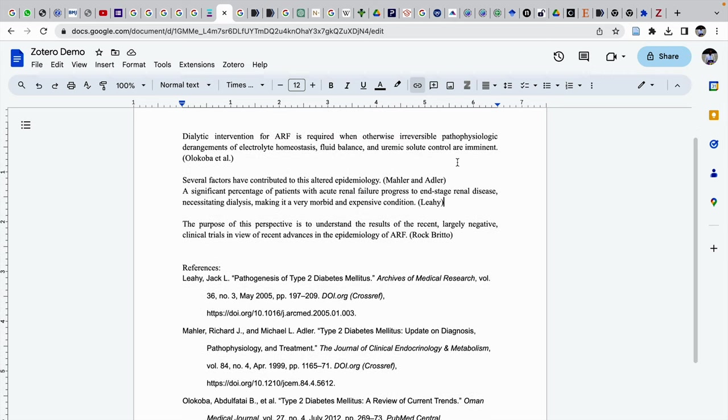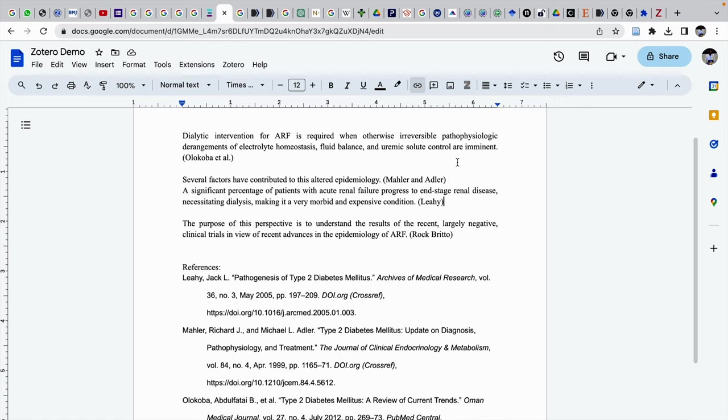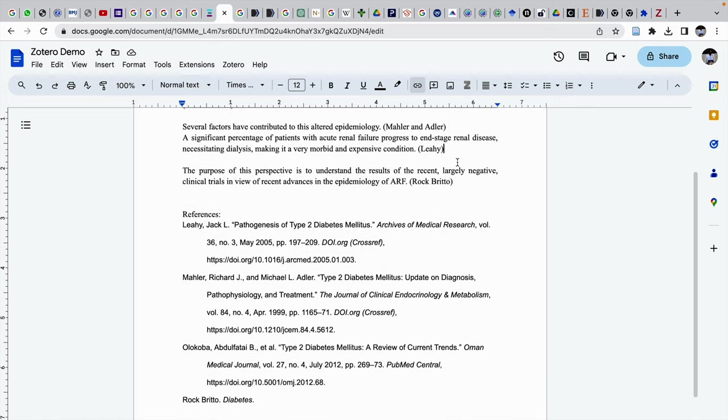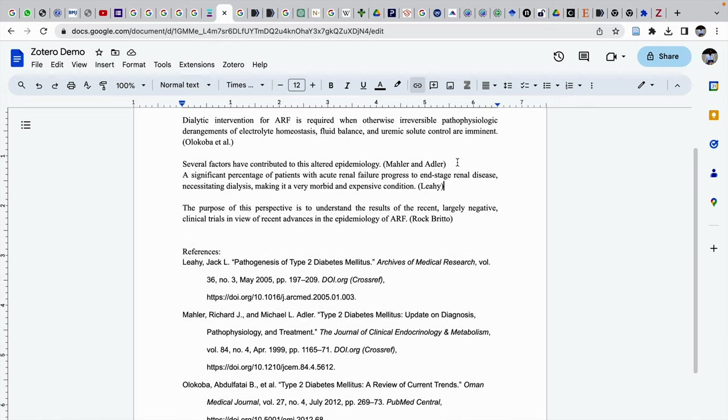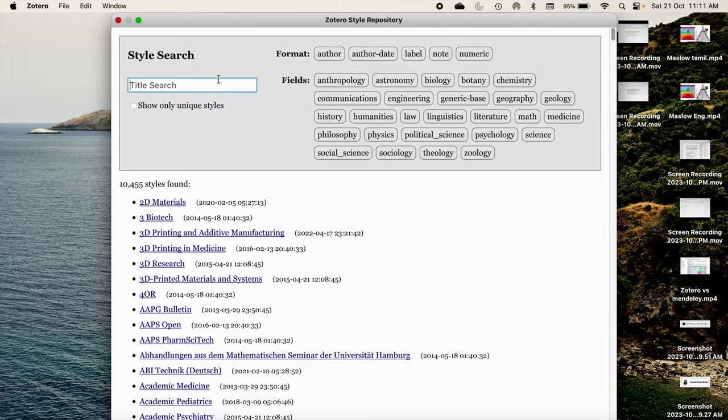Here there are some subtle changes which we cannot note. The APA style was an author date style. This is an author style. The reference style appears as an author style in MLA style.